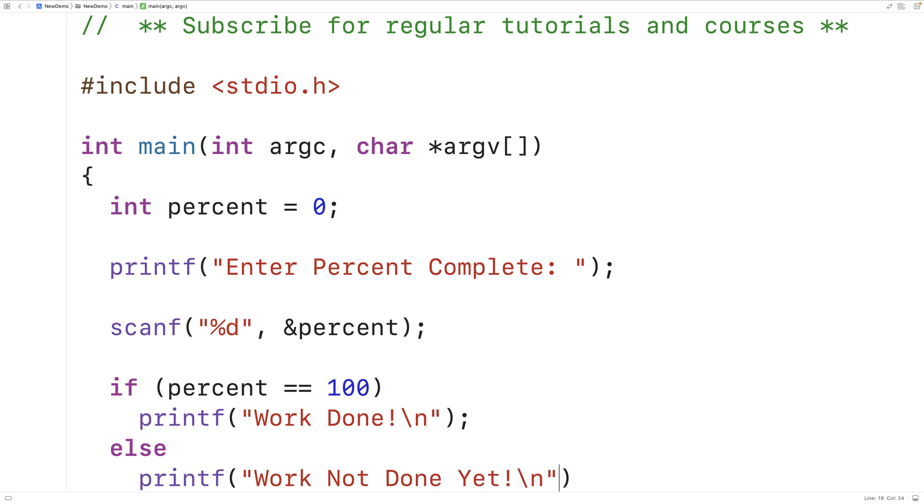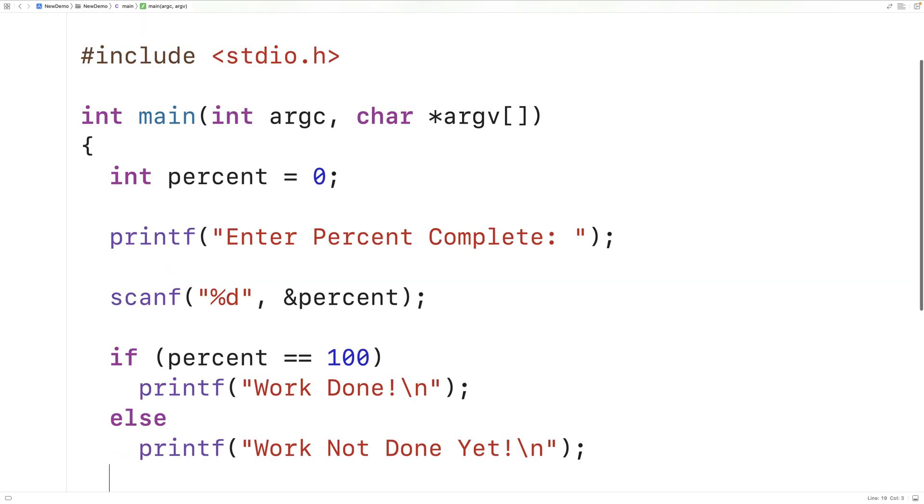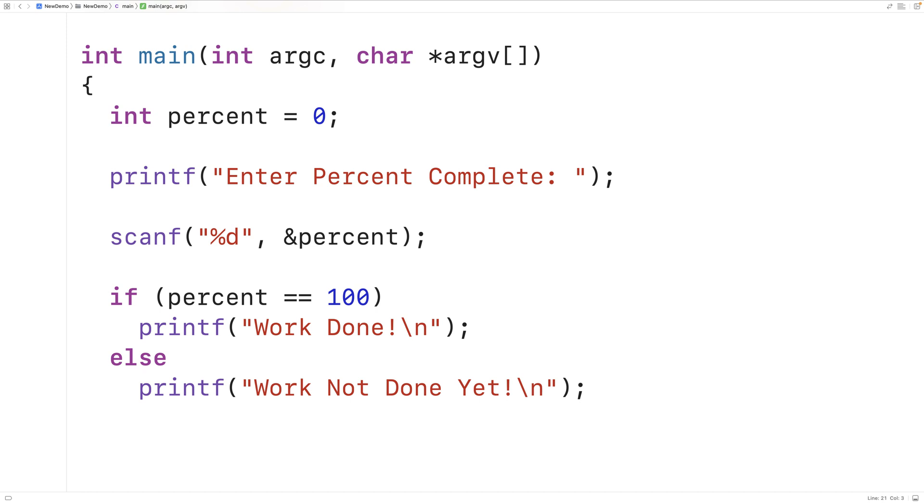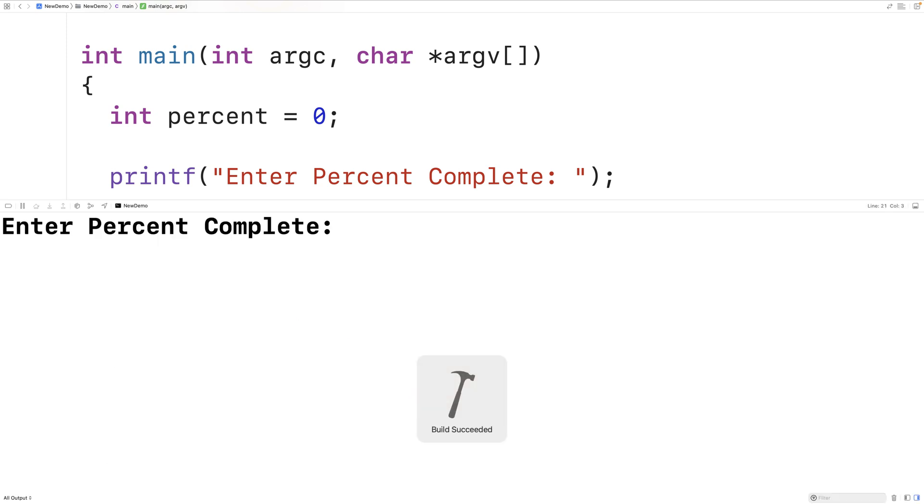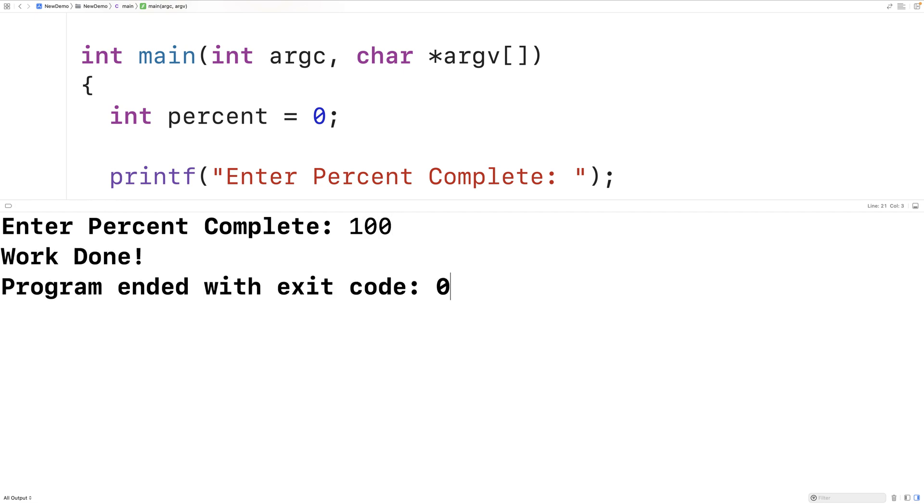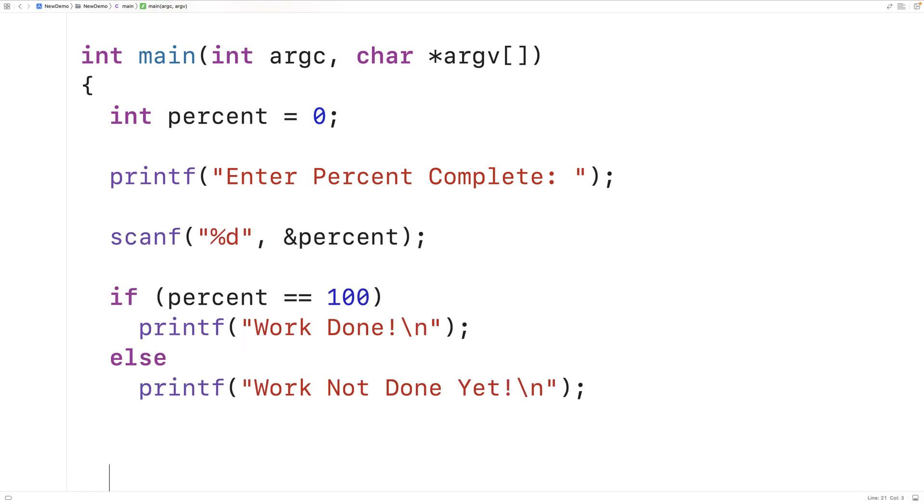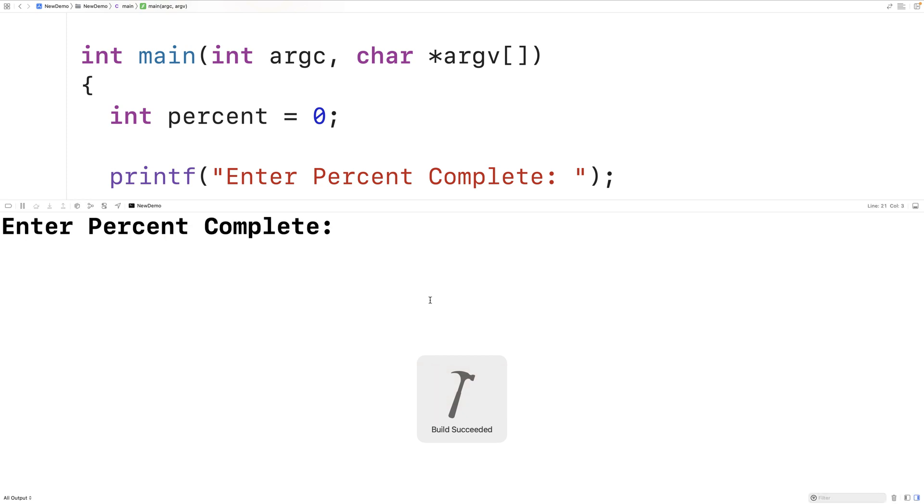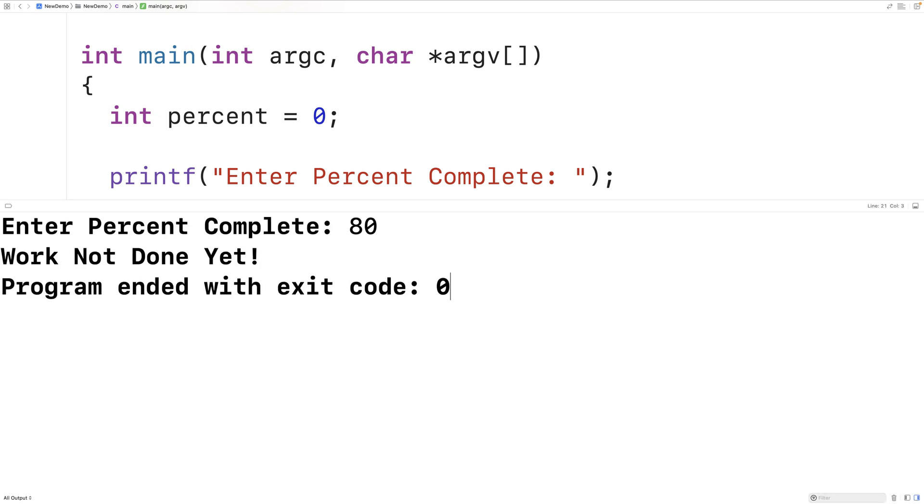And if we save and compile our program, it's going to work as expected. So we'll save it, compile it, and run it. And if we enter in 100 for percent complete, we'll get work done. If we run the program again, and now we enter in 80 for percent complete, we'll get work not done yet.